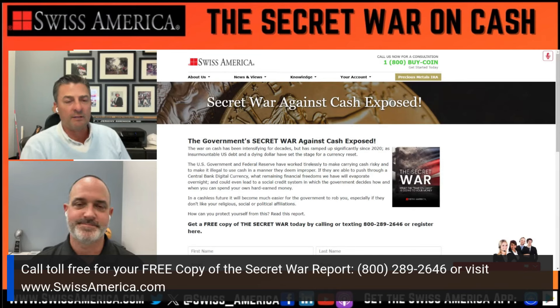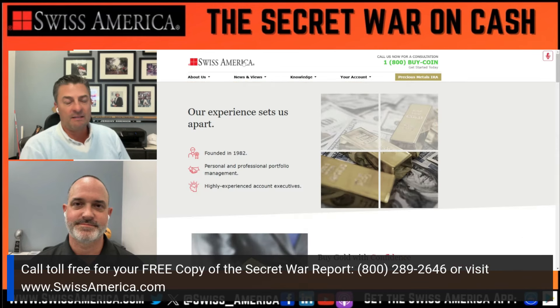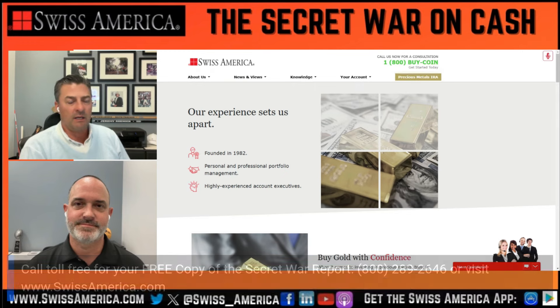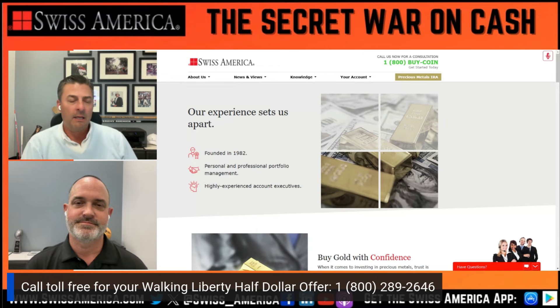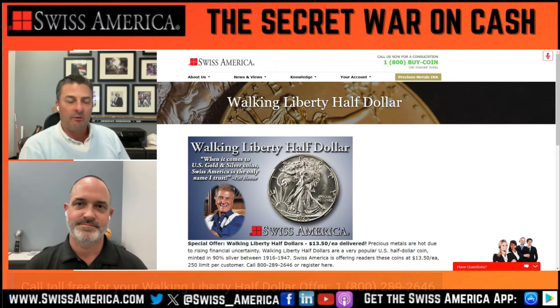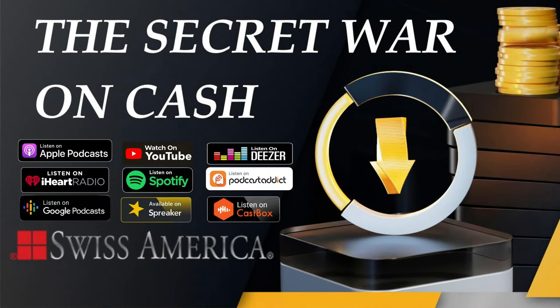For those tuning in, if you'd like to learn more about putting gold in your investment portfolio — whether your retirement savings or non-retirement savings — you can do so by contacting our office at 1-800-289-2646. Visit us online at SwissAmerica.com — S-W-I-S-S-A-M-E-R-I-C-A, all one word, dot com. Please subscribe to our podcast. We'd love to stay in contact with you and bring you more information like this. Have a great rest of your day and rest of your week.